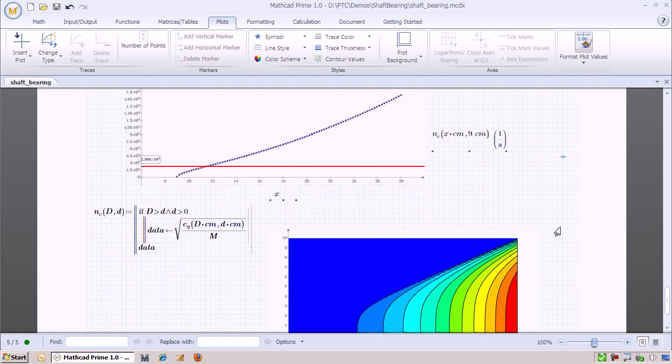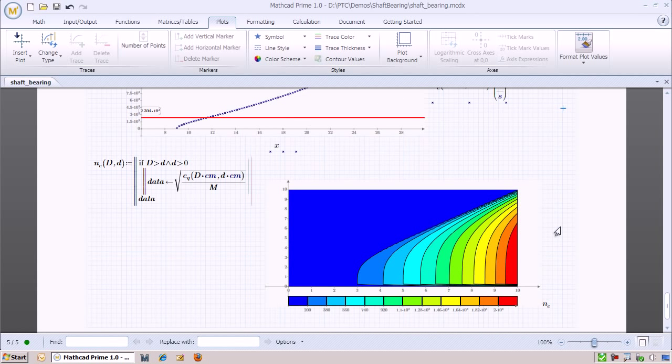Finally, we can see how the critical frequency changes as a function of both the inner and outer diameters. We do this by using a contour plot. In the color map being used, red signifies a higher critical speed.